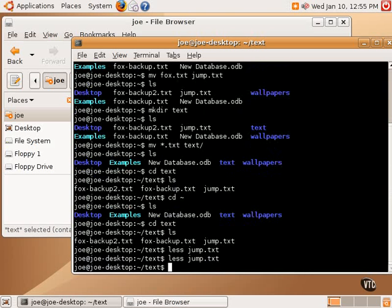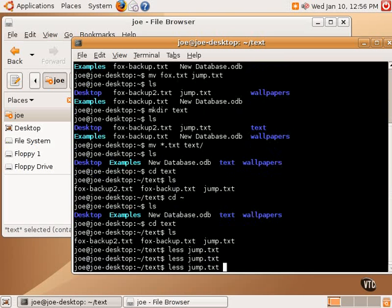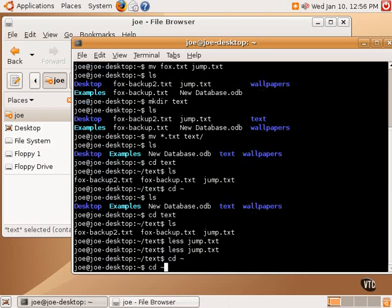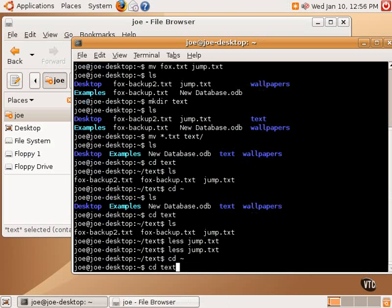And then the last little tip, the last little nifty little command, is using the up arrow. The up arrow key cycles back through previous commands. So let's say we now, we know we're in the text directory, and we want to change to our home. We could type cd, and then the tilde key. We can also just use the up arrow to scroll back in our history of commands, and there's the command we entered a few minutes ago. And it's a very easy way to simply cycle back through commands that have been used previously.